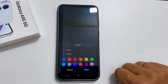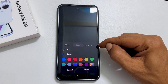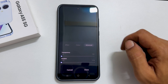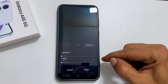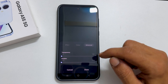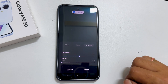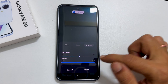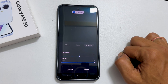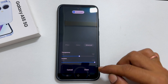Then you have the Advanced tab. Here you can customize transparency and duration by moving these sliders. Once finished finalizing the settings, tap Done.